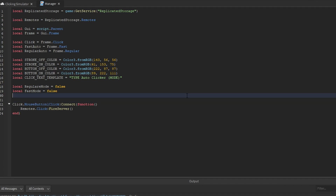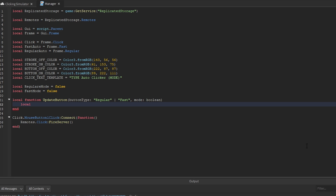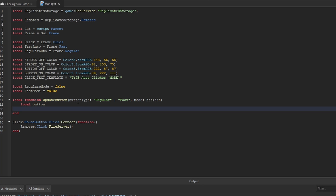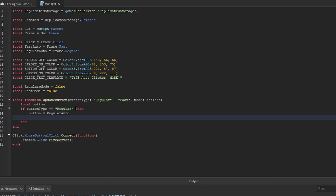Underneath our variables but above the click listener, we'll create a brand new function called update button. This accepts a button type — which will be either 'regular' or 'fast' as a string — and a mode, which is a boolean. Inside the function we create a variable called button. If button type equals regular, we set the button variable equal to regular auto and also set the regular mode variable to the mode passed to the function.